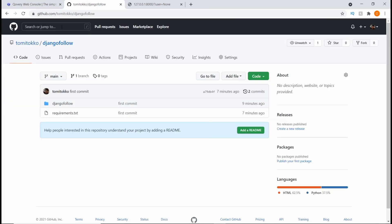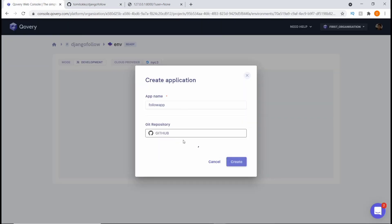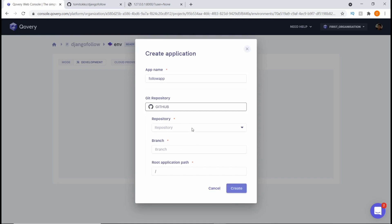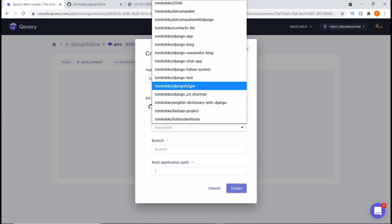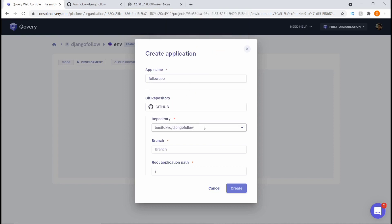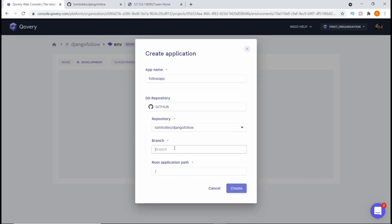If we come back here, you can see that the GitHub repository is slash django-follow, so this is what we're looking for. I click on GitHub and I'll see a list of all my repositories. I'm going to look for 'django-follow' — this is it. Then we need to input the branch; it's pushed on the main branch so we'll say 'main'. If yours is on master, just hit master. Then let's hit Create.